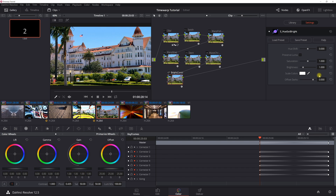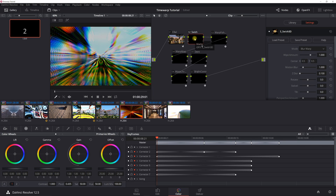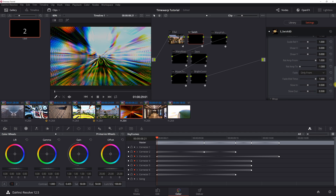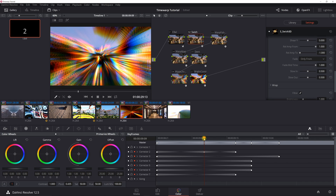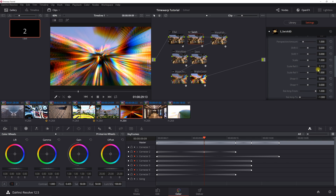That's it for the time warp zooming out of the first clip. Now let's go to the second clip — all the plugins are the same. For Swish 3D at the edge of the clip, set blur wrap wipe amount to 1, center to 0.5, motion blur to 1, Z distance to 0.1, everything else default except scale relative X which is 1.7, and fade only from. Going 12 keyframes out, set the wipe amount to 0.160 and Z distance to 1.